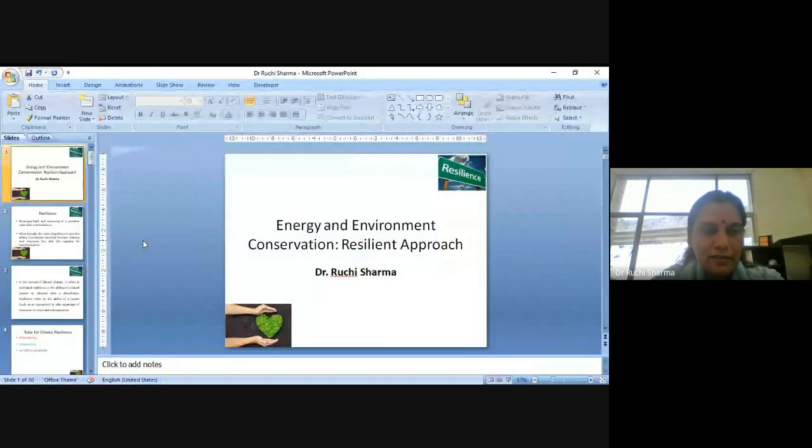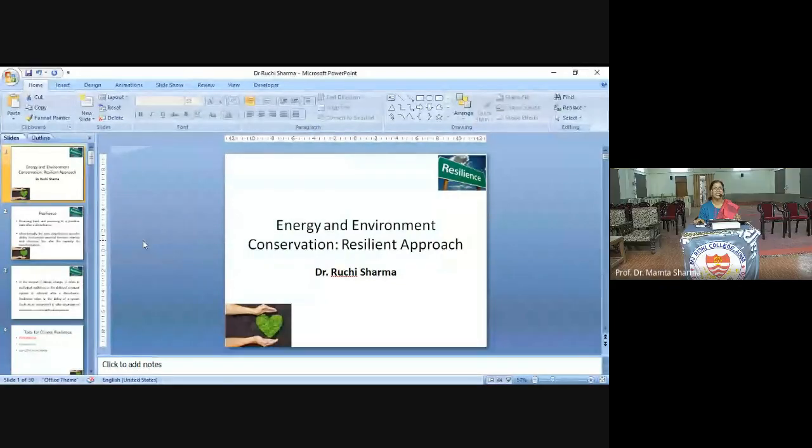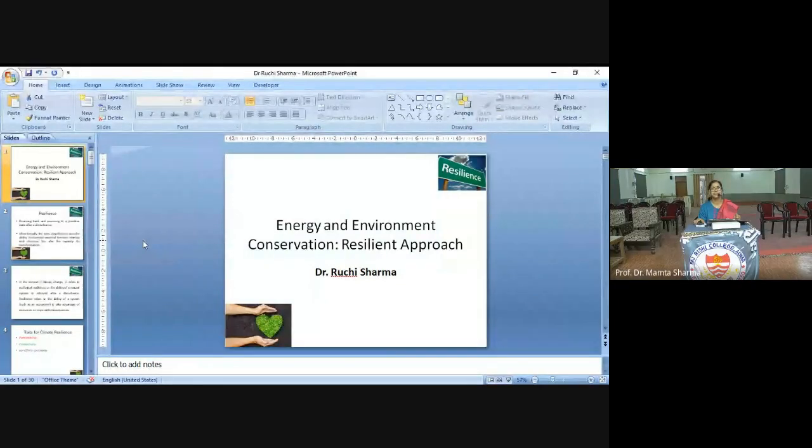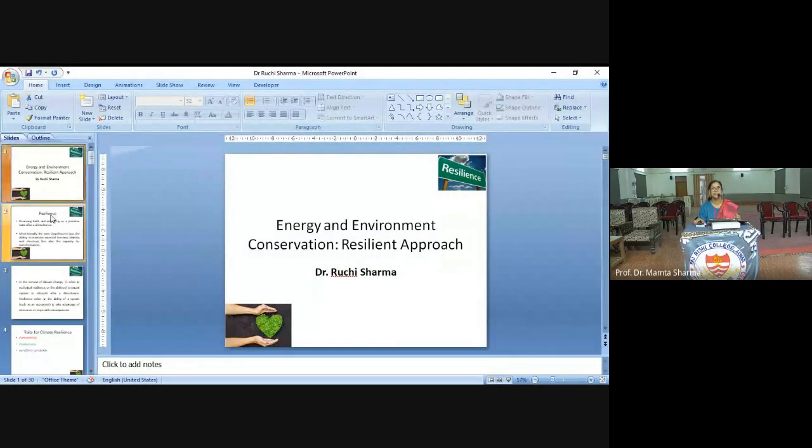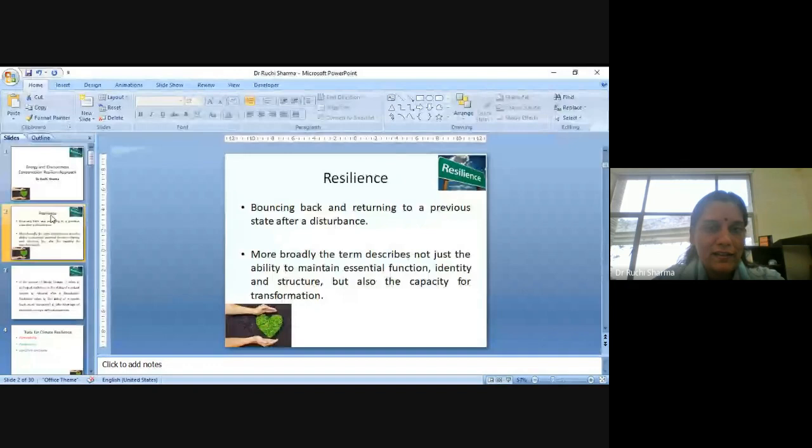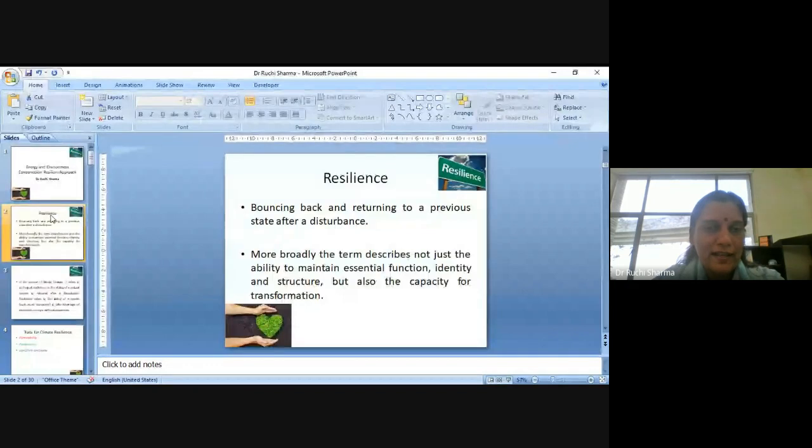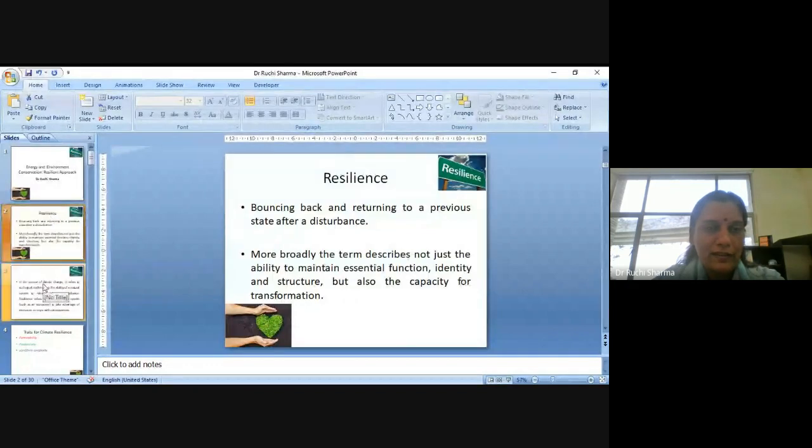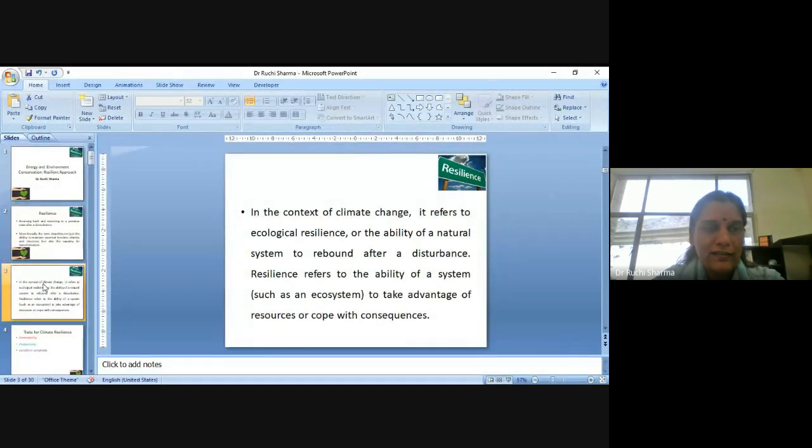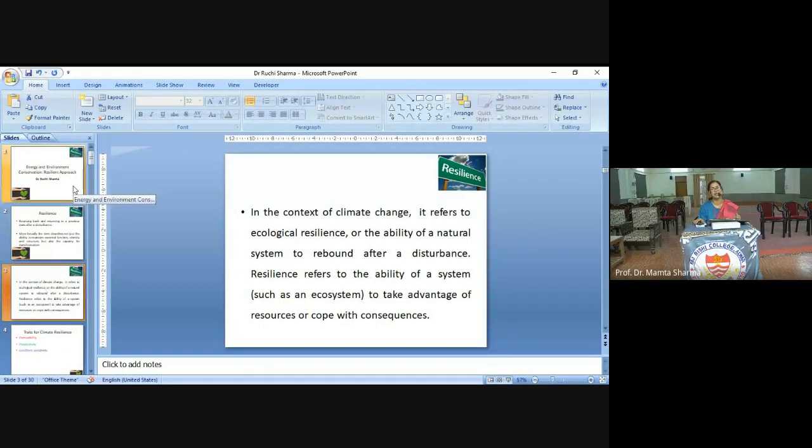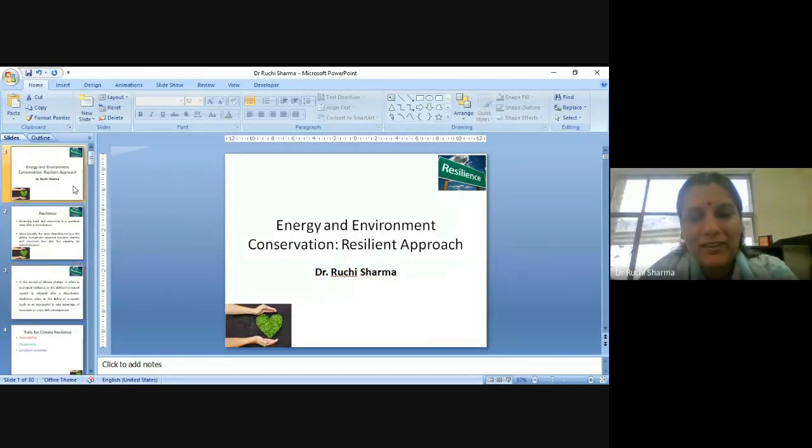Are my slides visible? Yes, ma'am. Yeah, okay. I am moving to the second slide. Are the slides moving? Yes, yes, ma'am. Okay. Thank you so much, ma'am. Thank you.